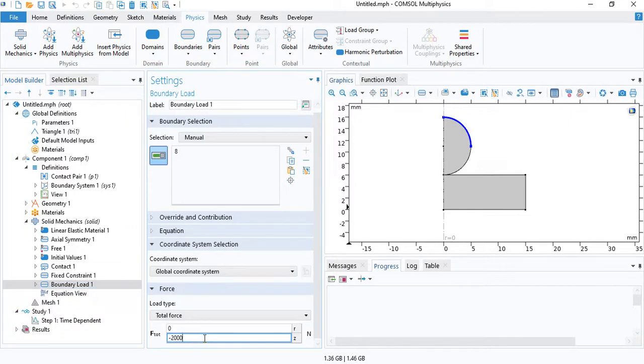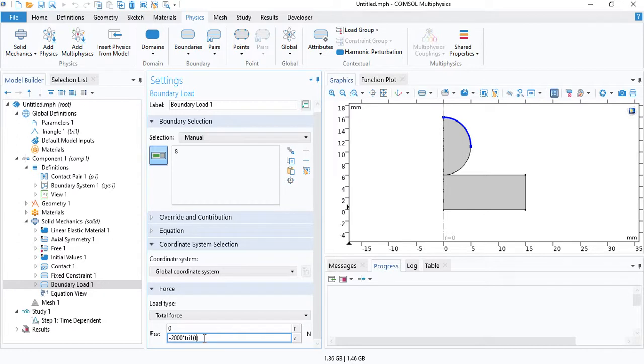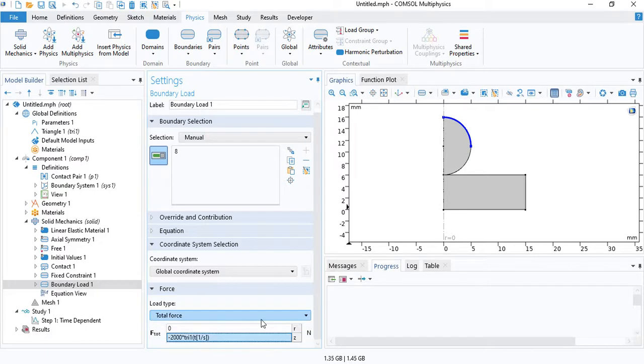We will multiply the total applied force with this function. The input unit is time. And since the function does not take any units, we need to normalize the unit. So 1 over seconds.